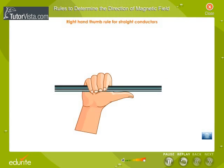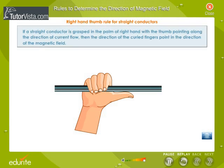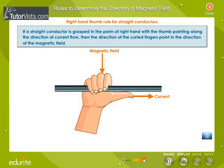The Right Hand Thumb Rule for Straight Conductors states that if a straight conductor is grasped in the palm of a right hand with the thumb pointing along the direction of current flow, then the direction of the curled fingers points in the direction of the magnetic field.